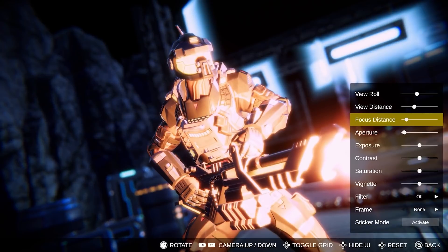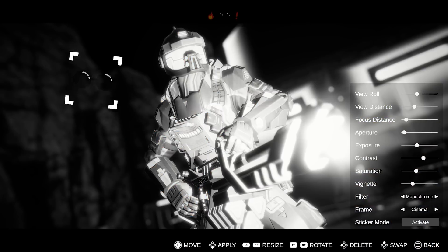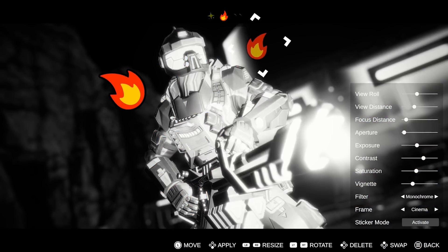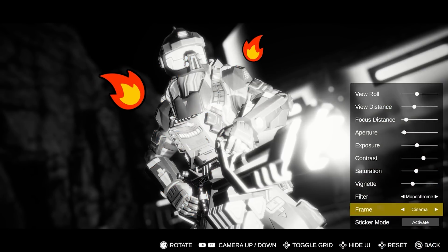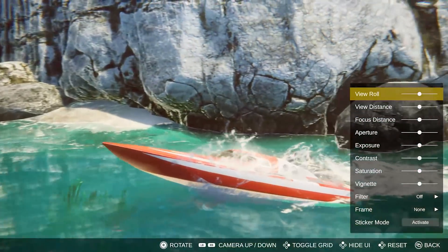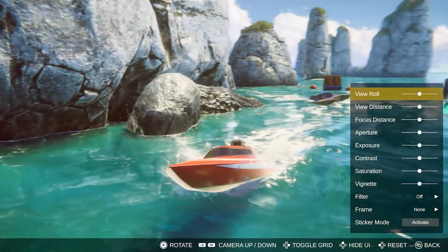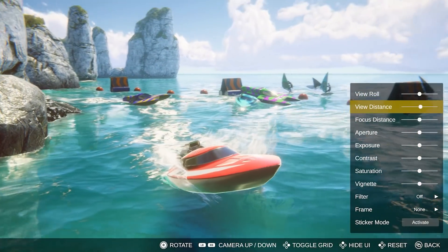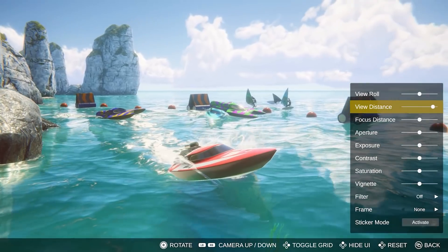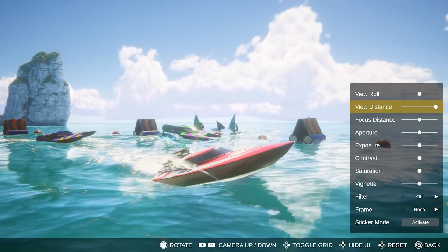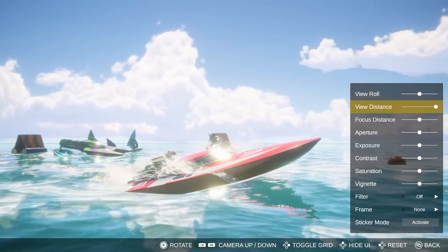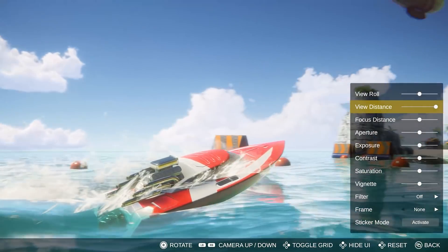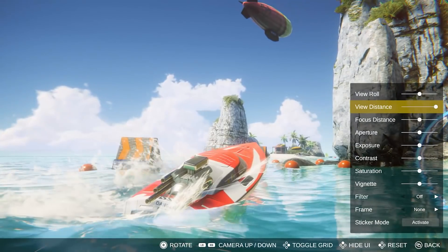Photography modes have become an increasingly popular addition to games of all kinds, allowing players to creatively express, save, and share their favorite gameplay moments. As a result, we've created this Photo Mode demo to get you started with the basics of virtual photography in your own work.